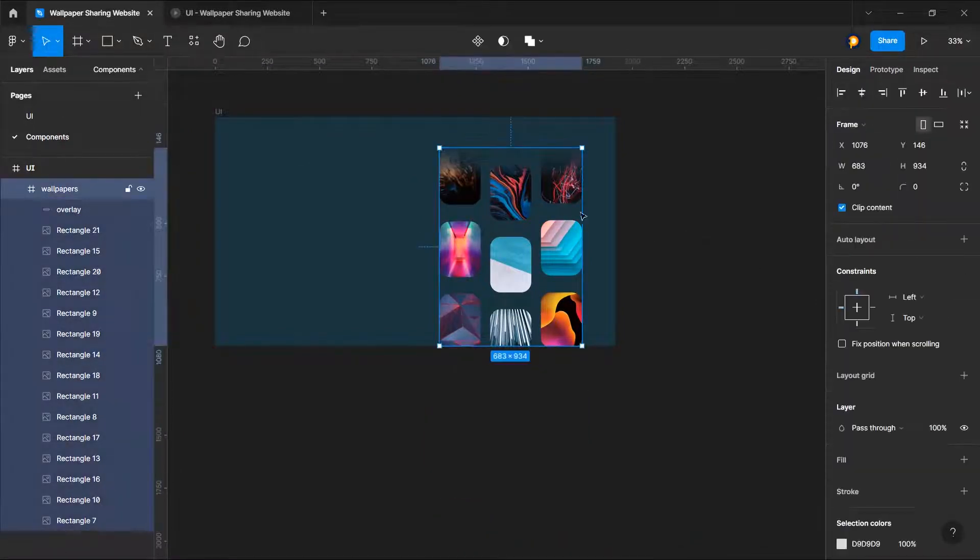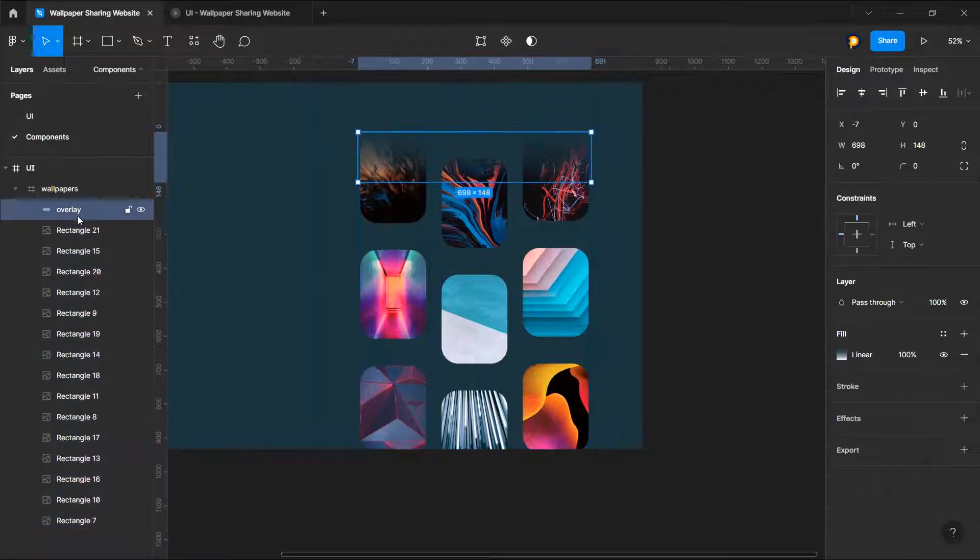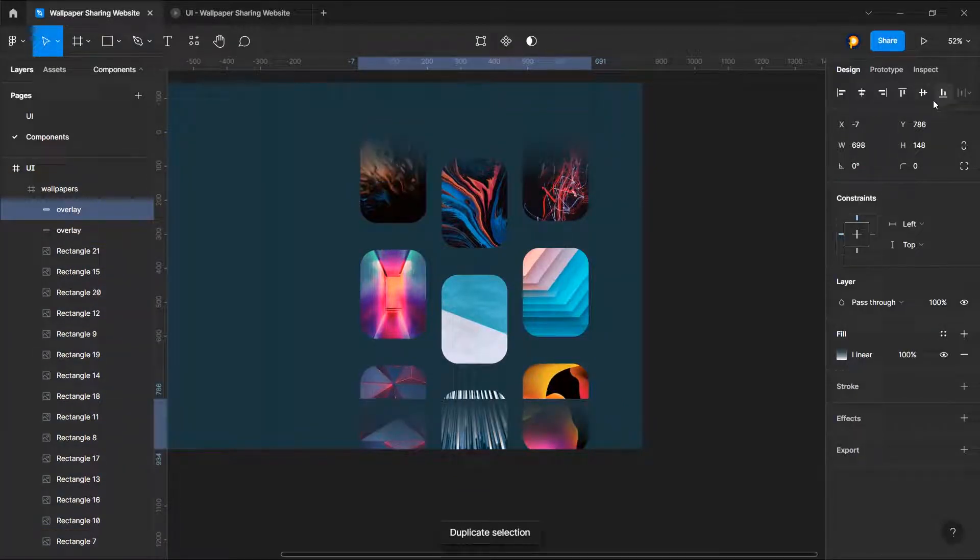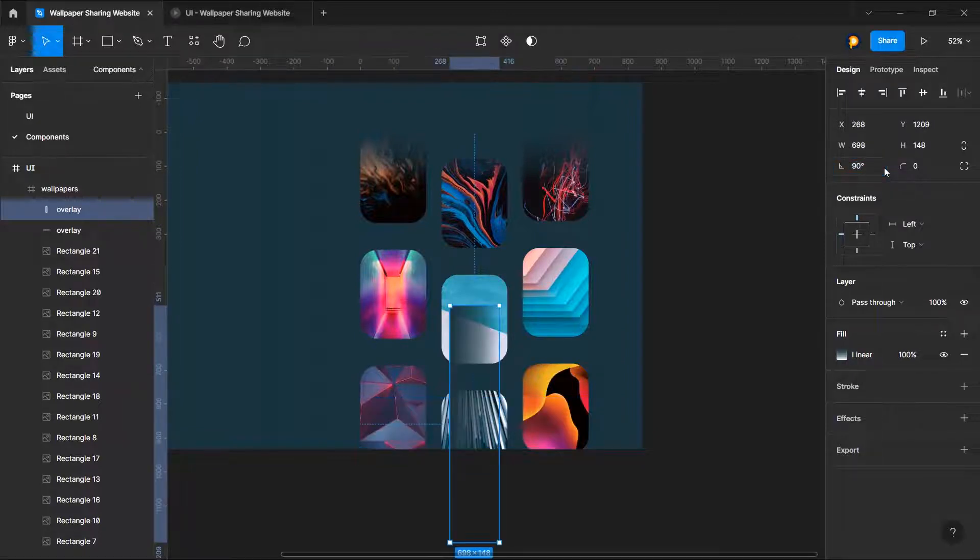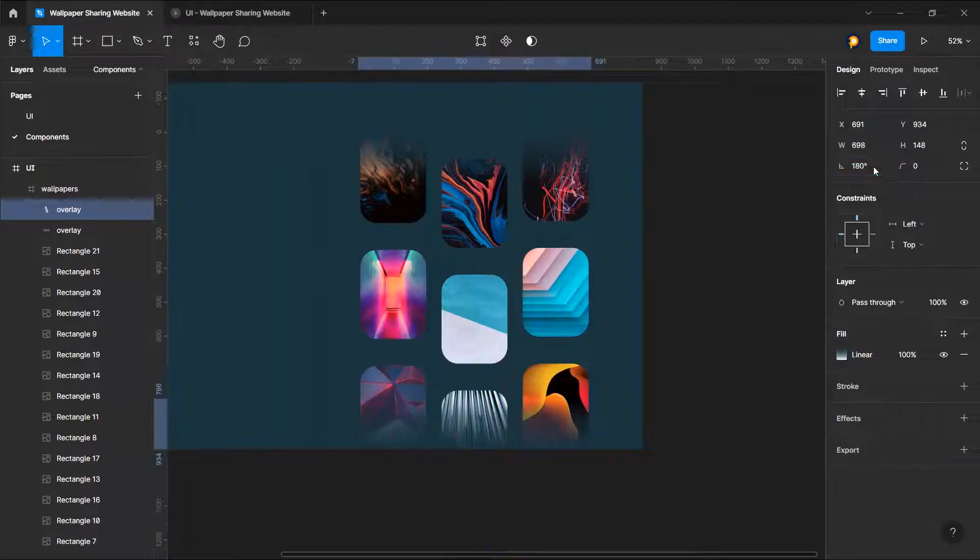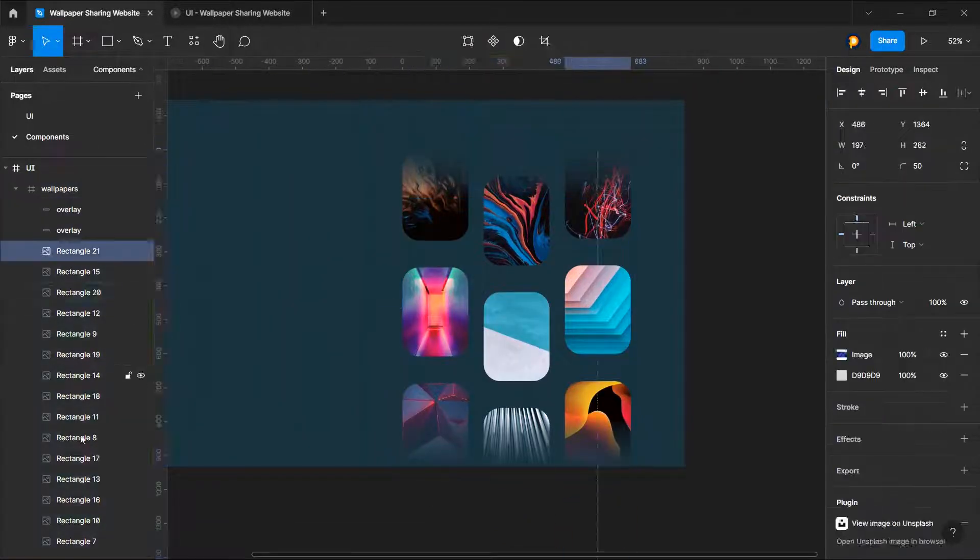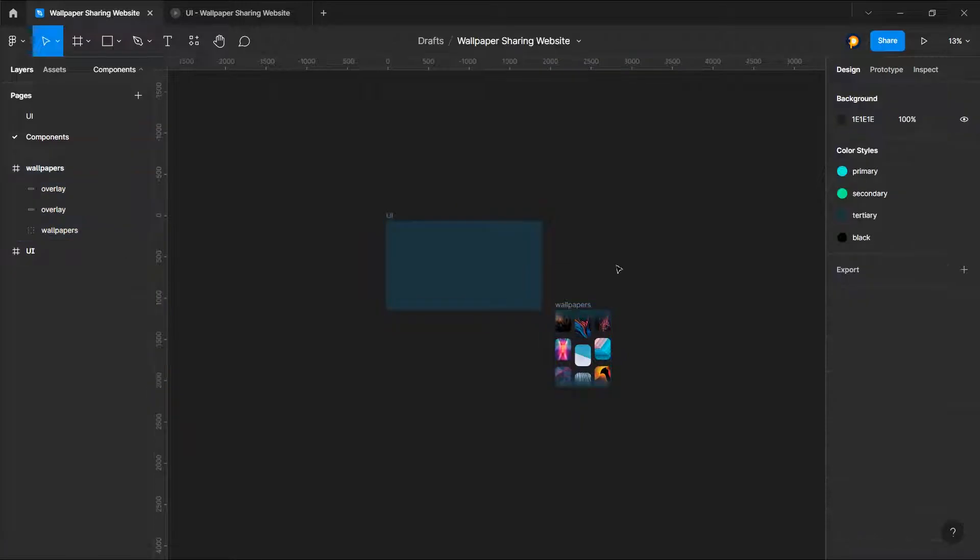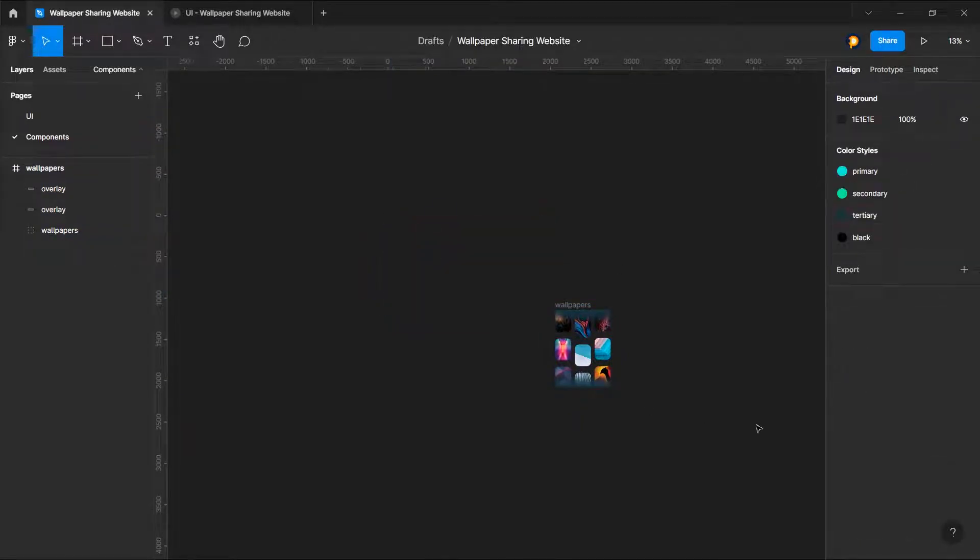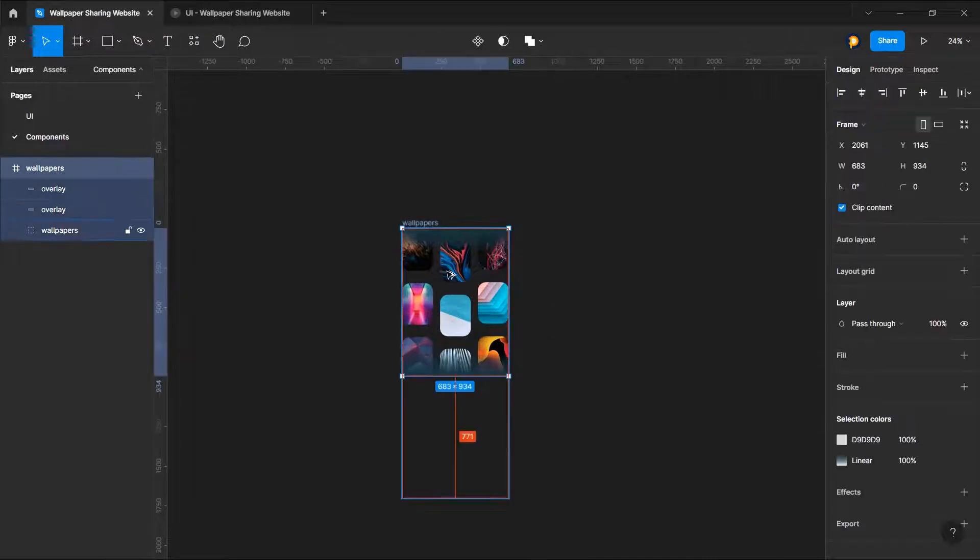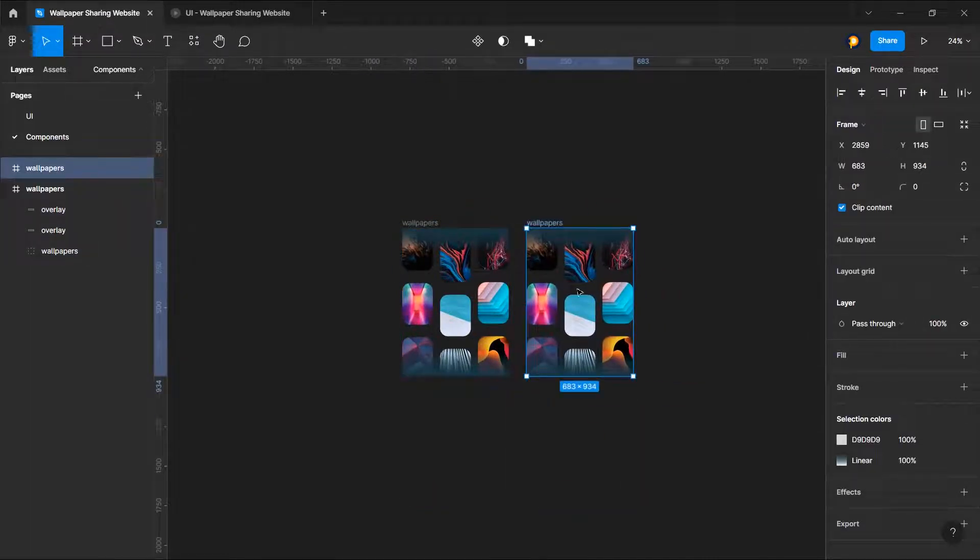Now we'll just give this a clip content and let's duplicate this one and put this down and a rotation of 180 degrees. All right, so this is good. We can now remove this one and now just duplicate this.